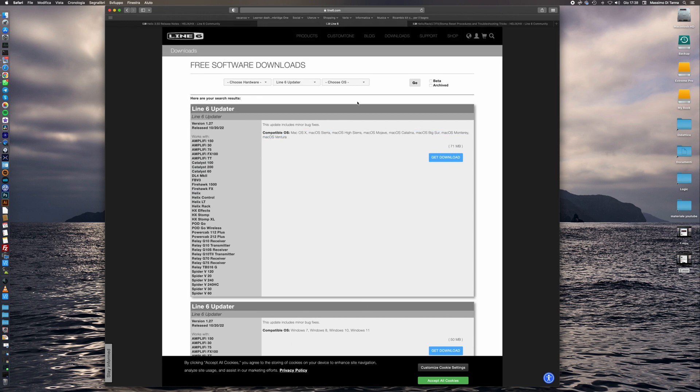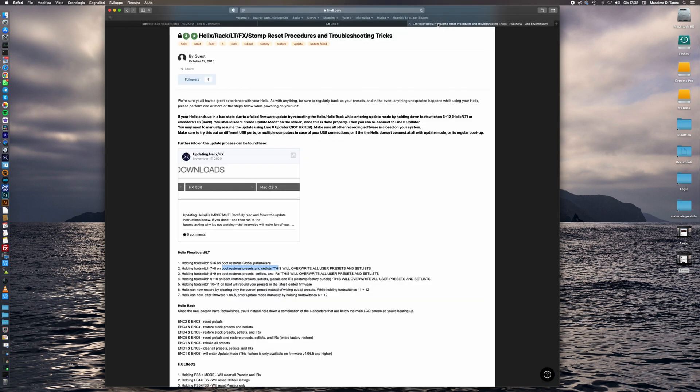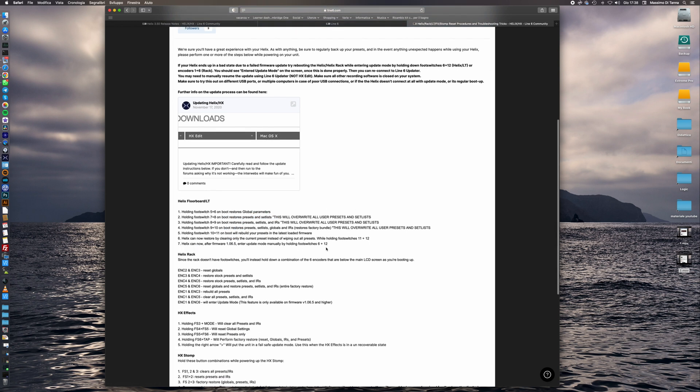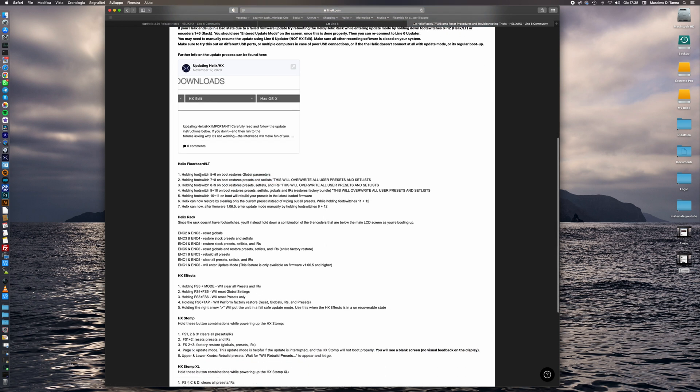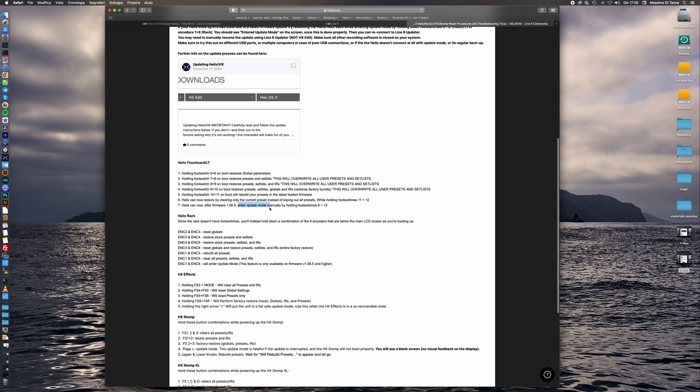Once we have downloaded and installed on our system the Line6 updater we must boot our device to firmware update mode. We have the third link that you will find on the description box. If we have a Helix floor or a Helix rack we can boot our device in update mode. Once we have plugged our device by USB on our computer and boot in update mode, if we have the Helix floor or the Helix rack we have the instruction to do this.